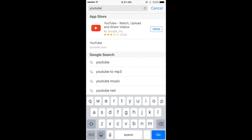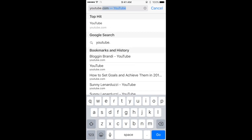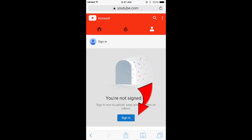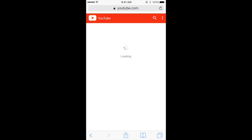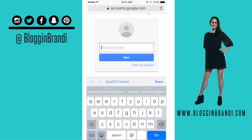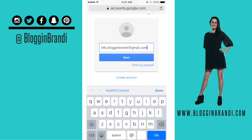Now go over to YouTube — you're not signed in, so you're going to have to sign in. Take the account that you have set up and sign in.